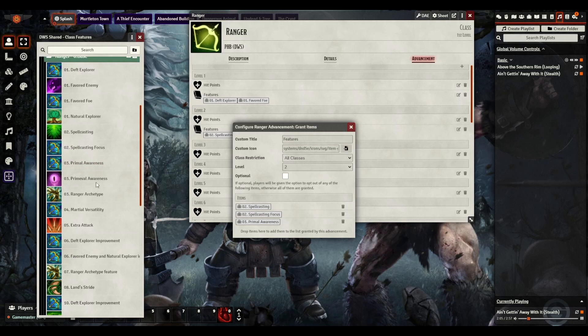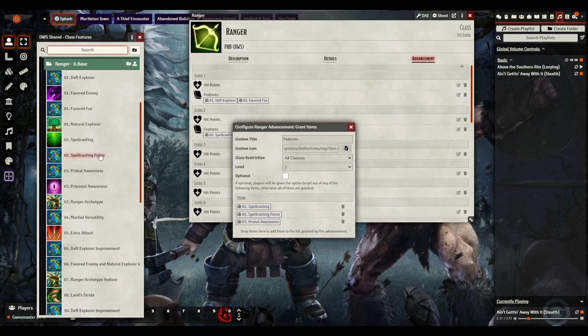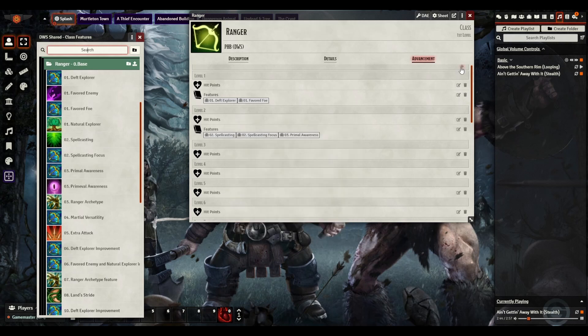Not primeval awareness, primal awareness. Again, primal awareness being the one from Tasha's, whereas primeval is something else. So we're going to keep going. We've got spellcasting, we've got our ranger. All right, we've got level 2. That's good.